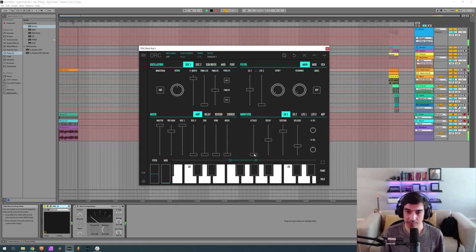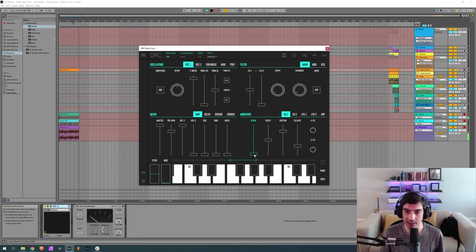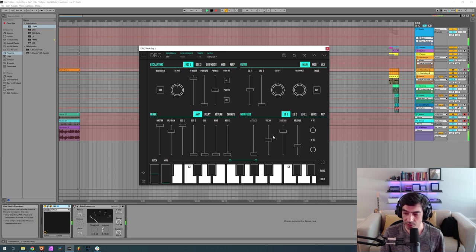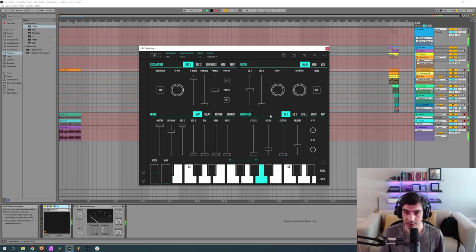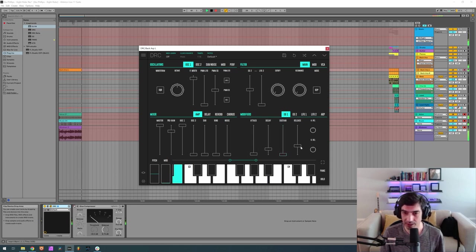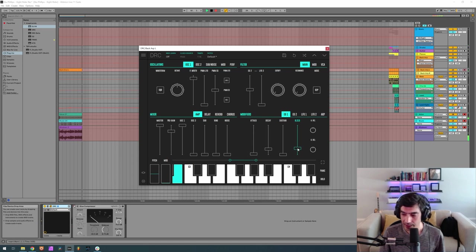Now envelope generator 1, the one that controls the amplitude of the sound, 0.20, 0.189 on the decay, sustain at 0. You can see it's already rather plucky, and on release 0.195.